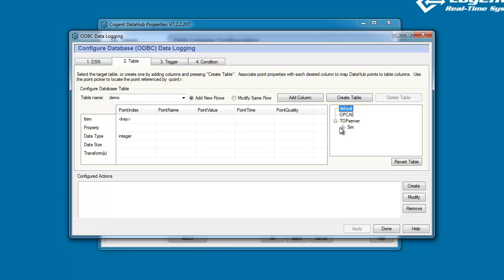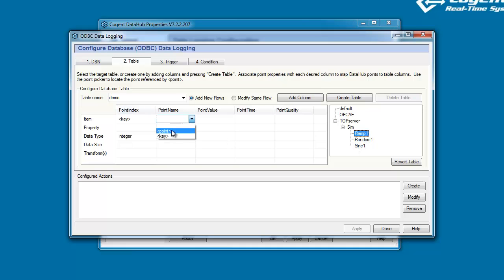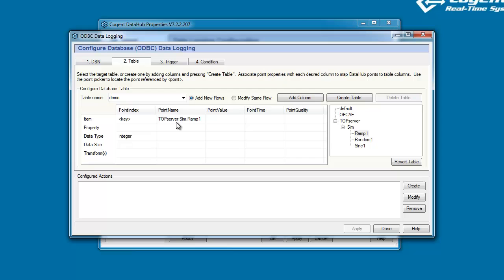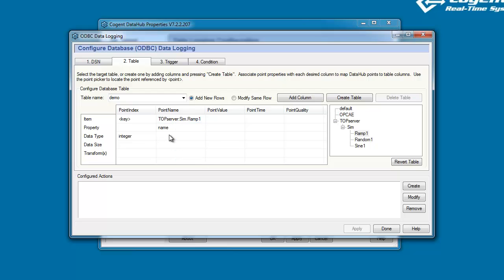Now I want to choose which data point I want to log in the database. For this example, I'm going to choose the ramp1 point. So, when defining the point name, I'm going to click to choose Point, and you'll see the Data Hub has filled in the point name for us, and the property I want to choose is the name, and its data type is a varchar or string. Now, depending on the data type you choose, the Data Hub will guess at an appropriate data size for you.